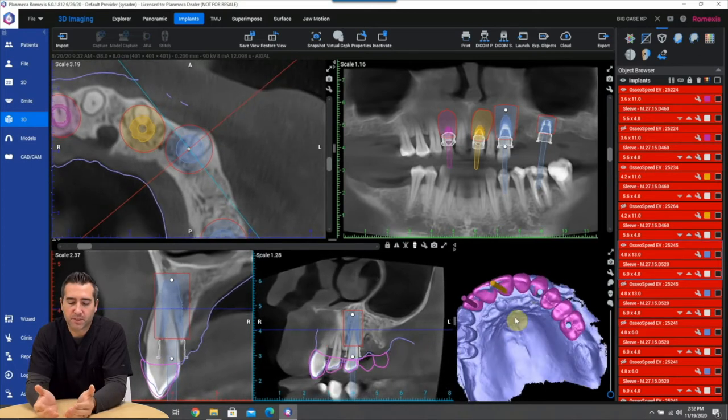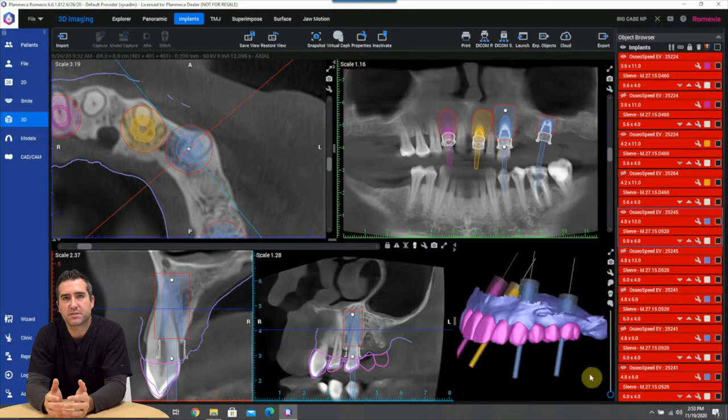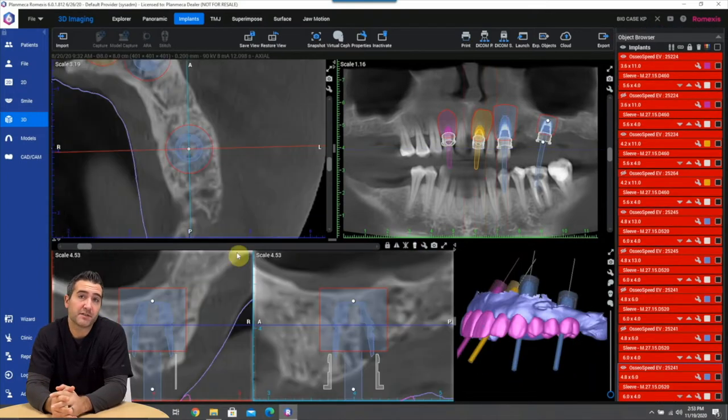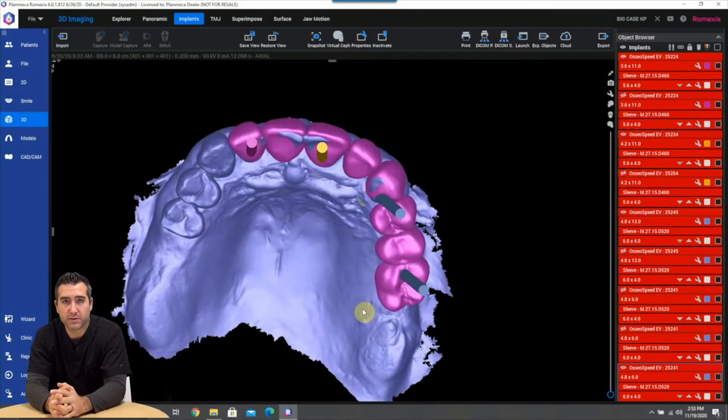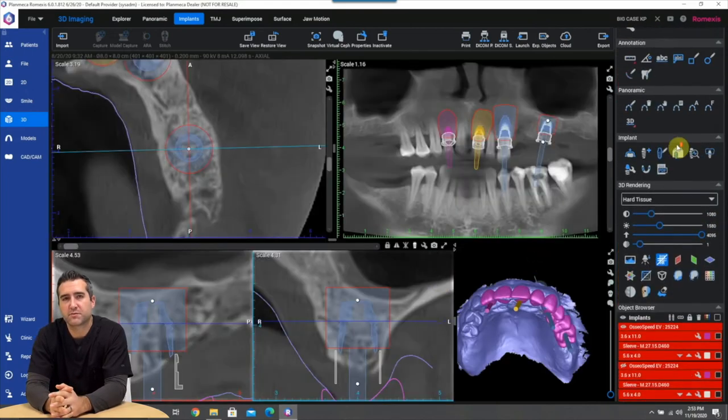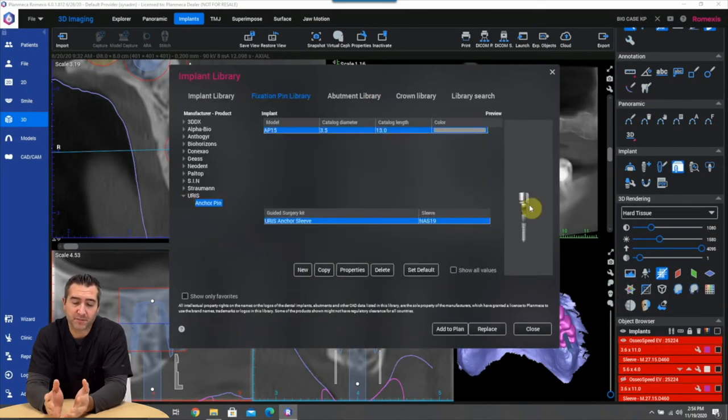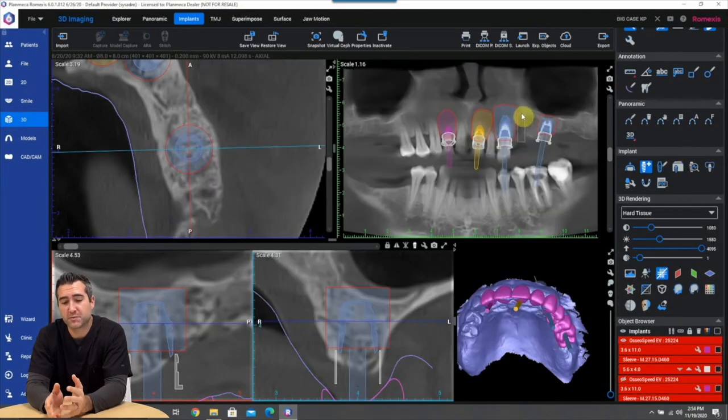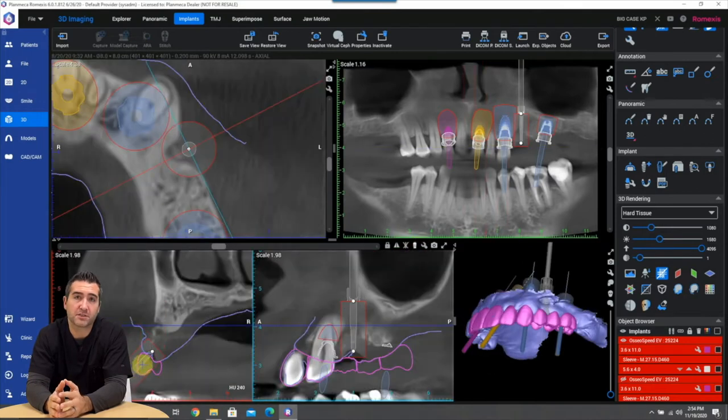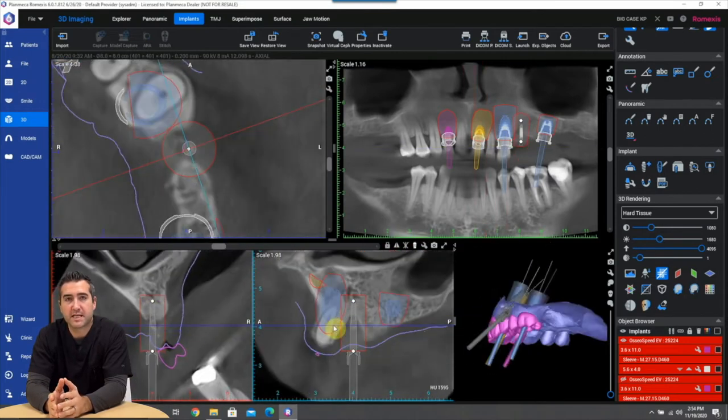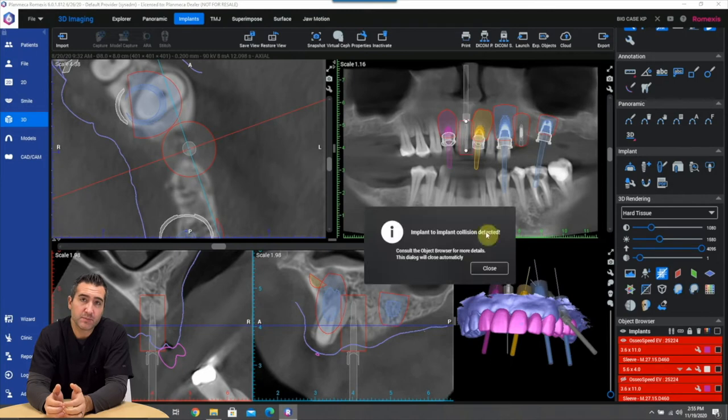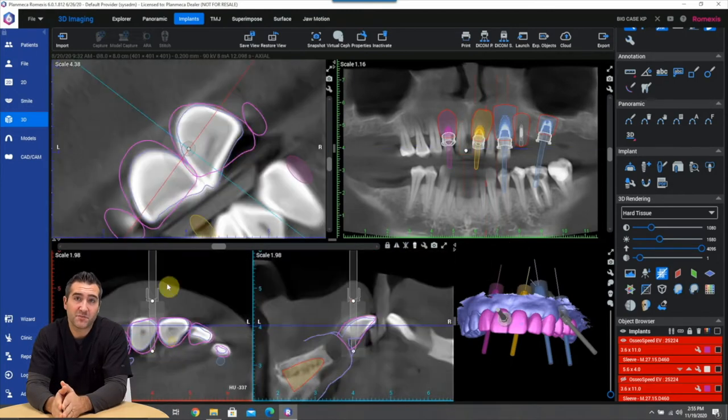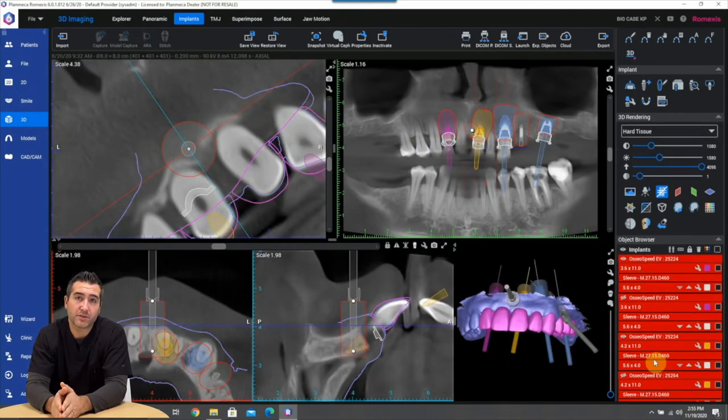We're going to use the location angulation and depth of about three millimeters apical to the facial CEJ of the diagnostic wax up and about two millimeters palatal. And of course this depends on what kind of implant you're using. If it's a platform switched implant with the internal conical connection with a Morse taper you're more likely to place it deep.